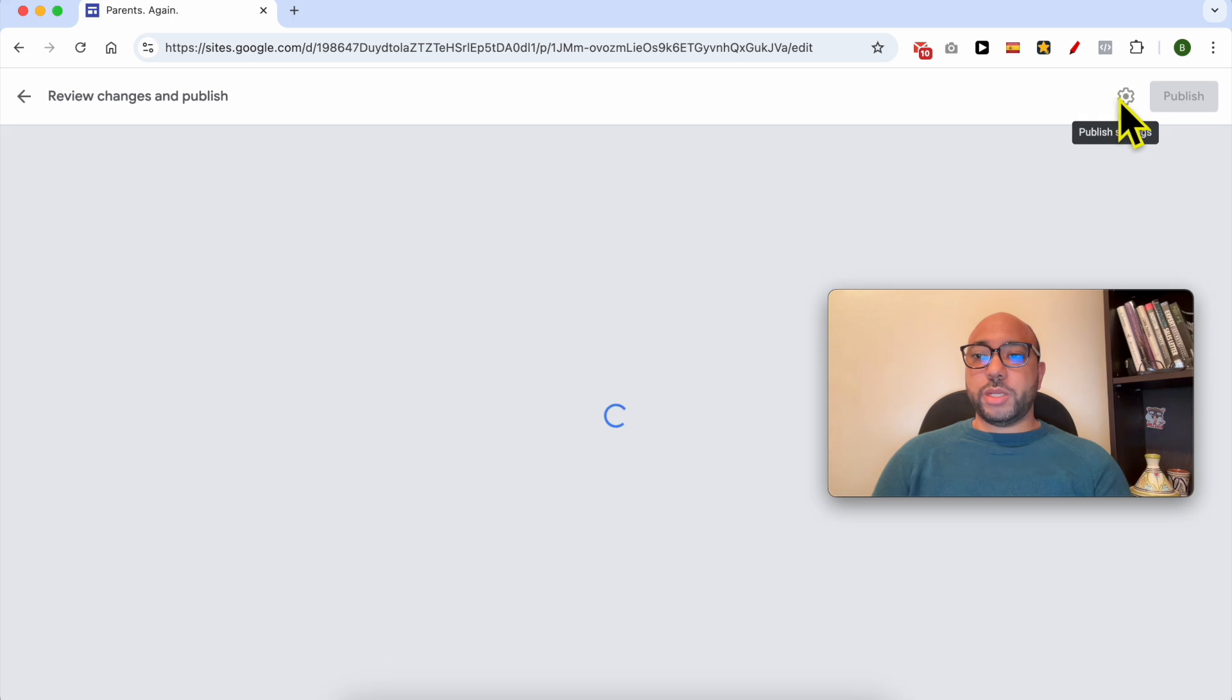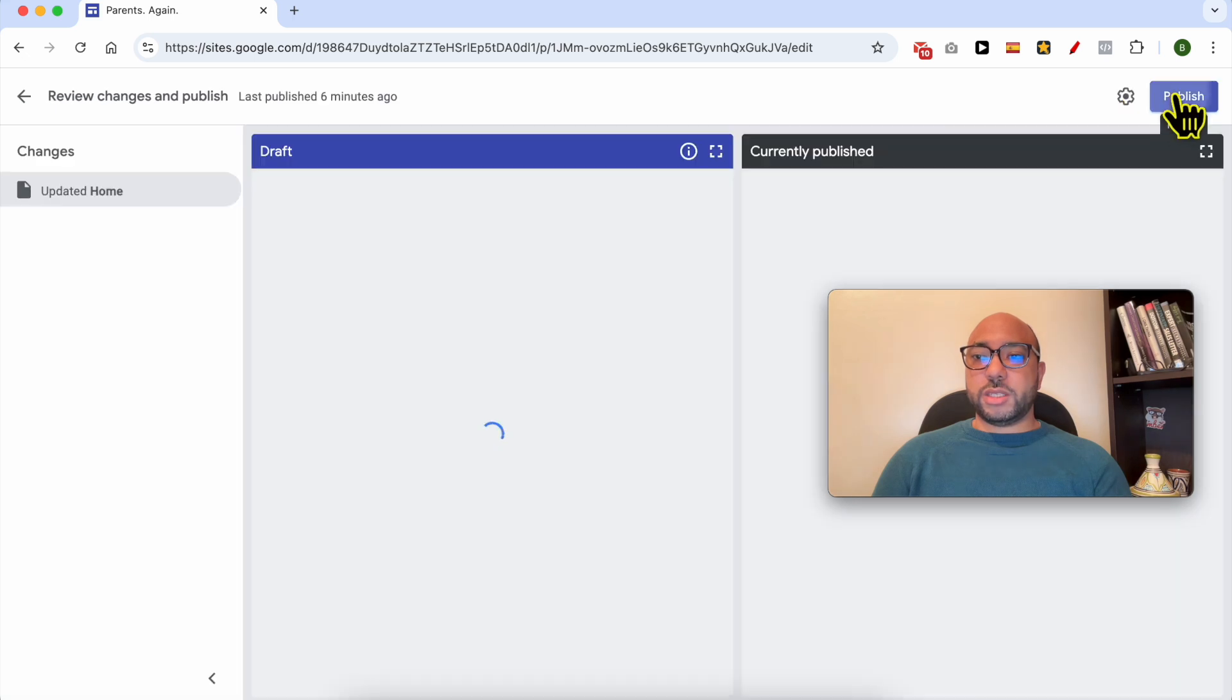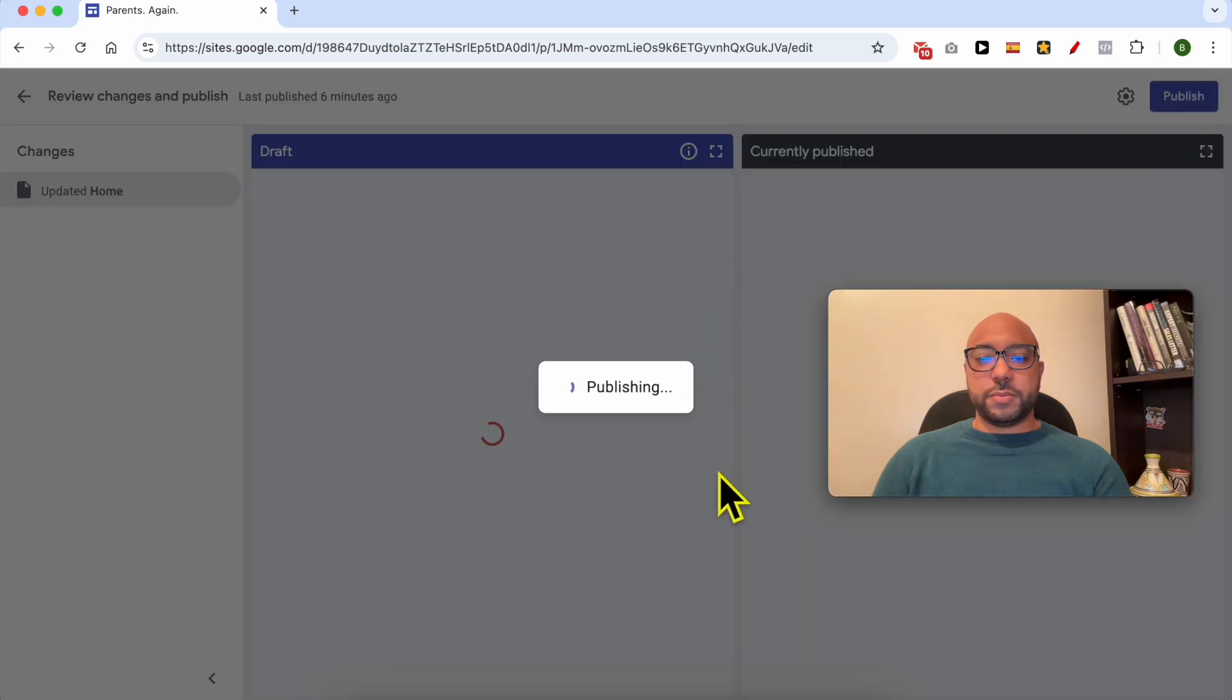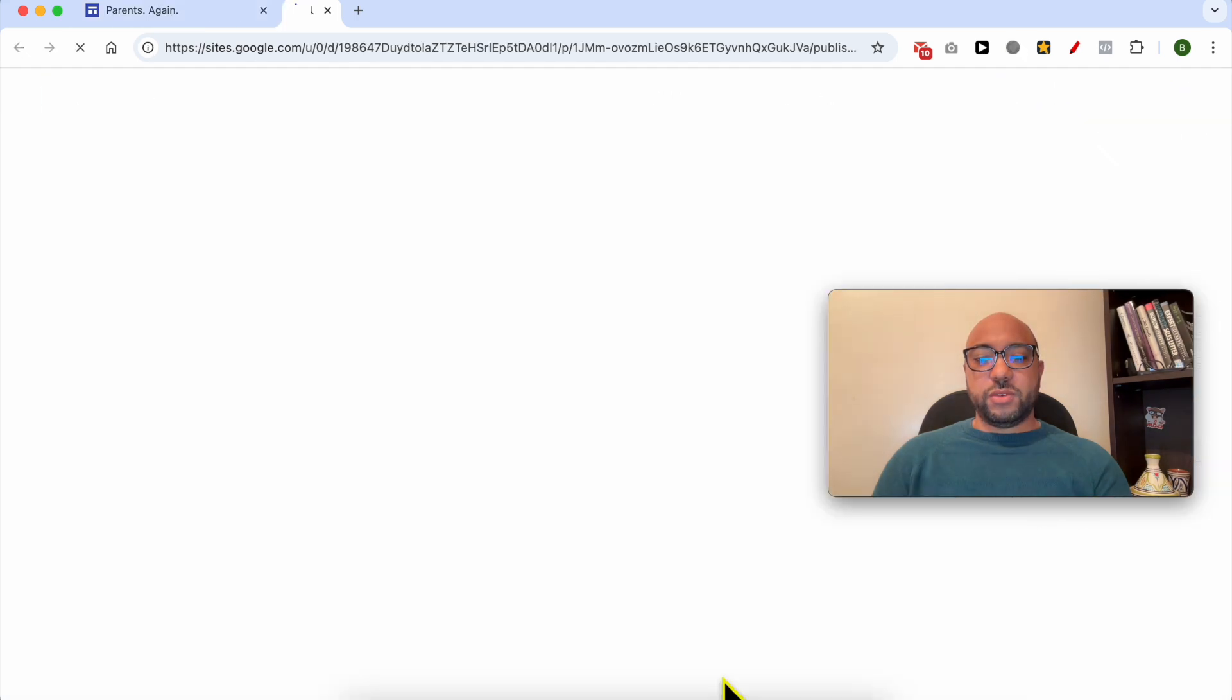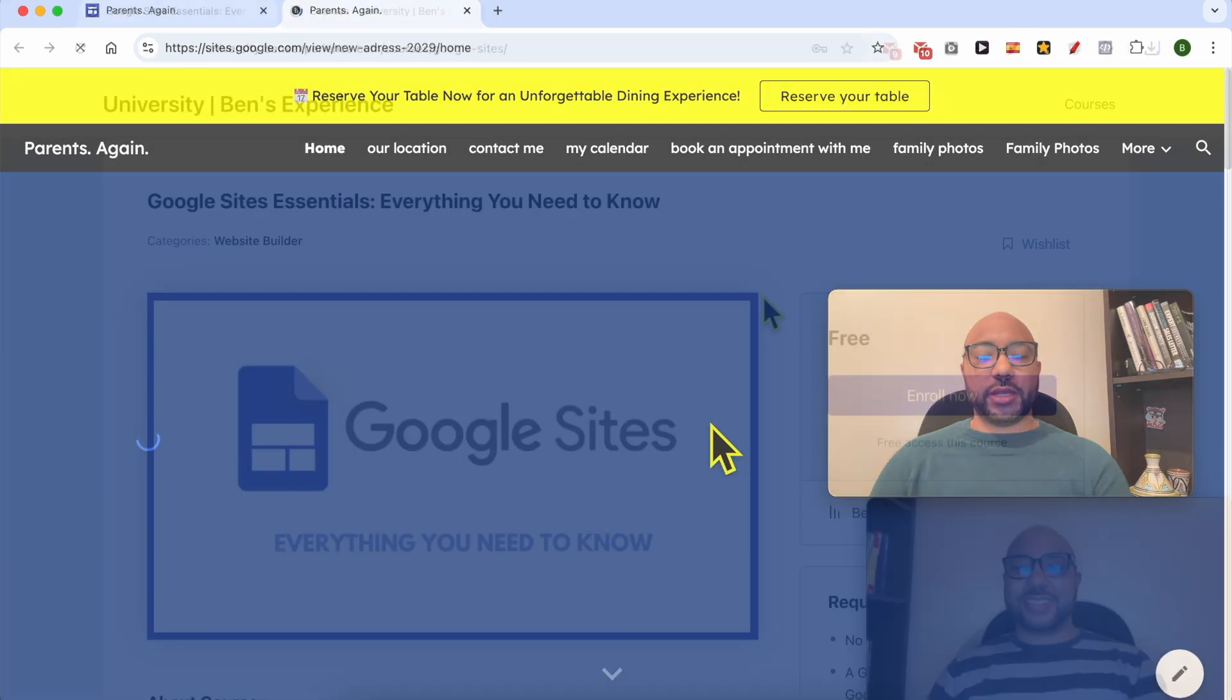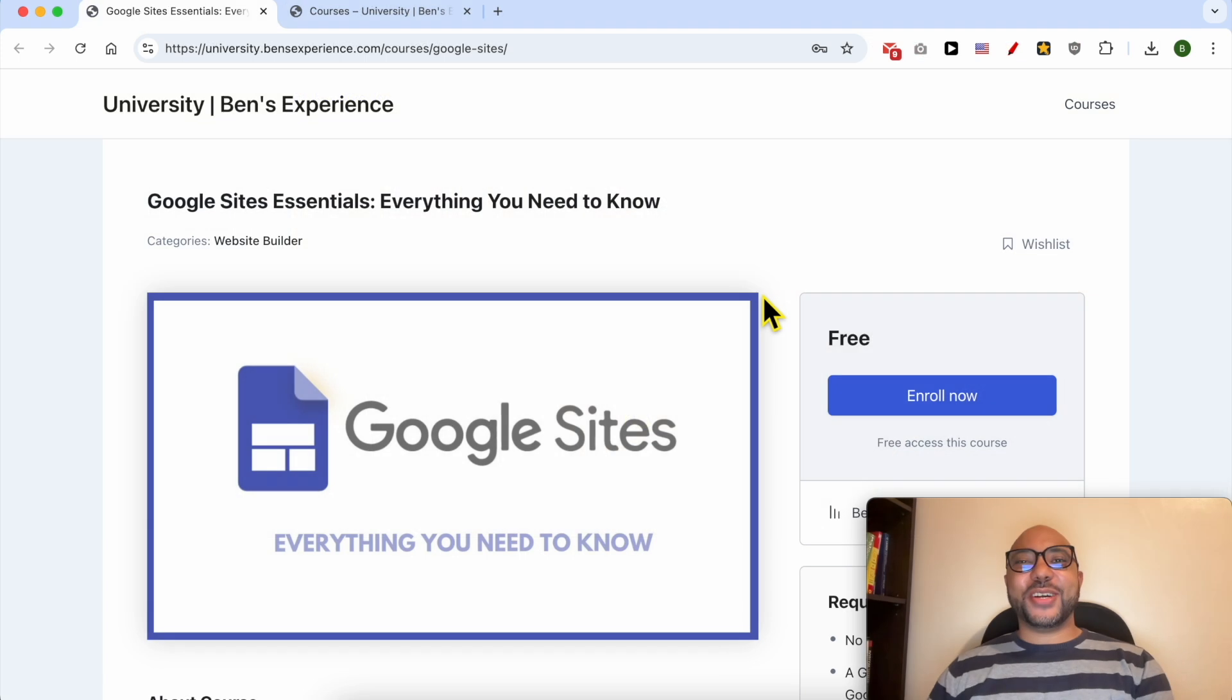forget to publish these changes. Let's view this website live. Before I continue this tutorial, I would like to let you know that you can get access to my Google Sites online course today for free.